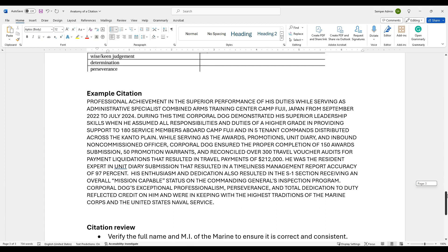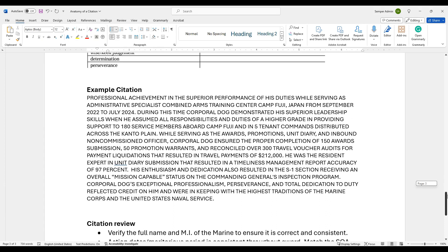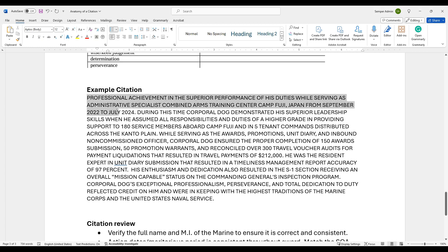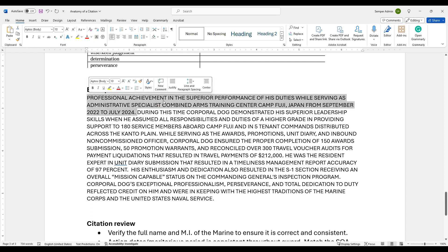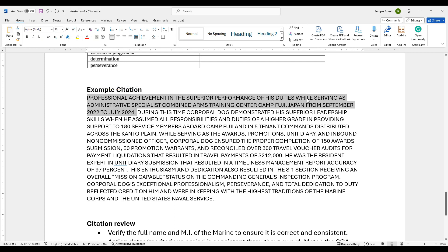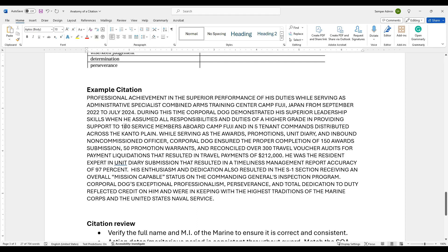Now when we come in here, we're going to look at an example of one of these citations. We already went over and did the summary of action for this Marine. But now we're going to come in here, we're going to look at this and say, how do we compare one to the other? The first thing that we did is that we added the opening sentence for the individual. We had the professional achievement and the superior performance of his duties while serving as this billet and this unit from these days. So during this time, the member, and if you notice, we didn't have any acronyms in any of that, demonstrated his superior leadership skills while he assumed all responsibilities and duties of the next higher grade. That's just kind of giving you the opening, introducing the Marine, what they did.